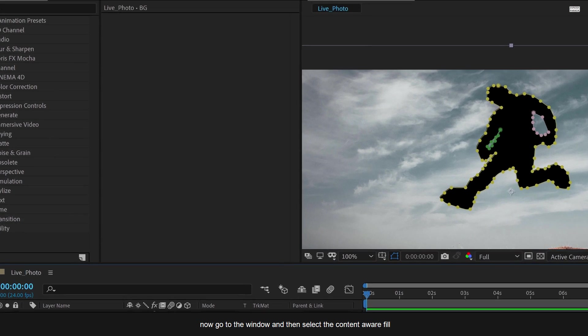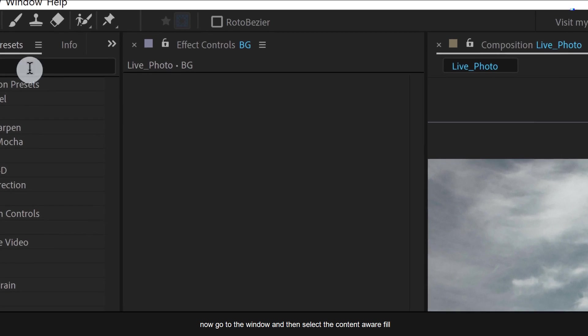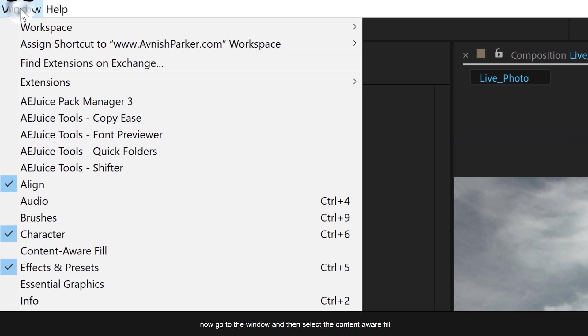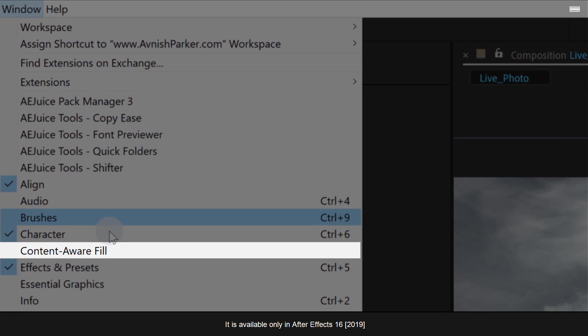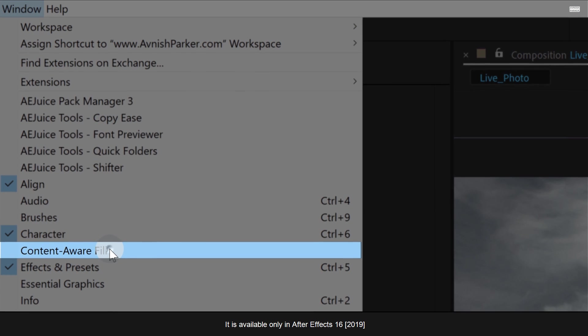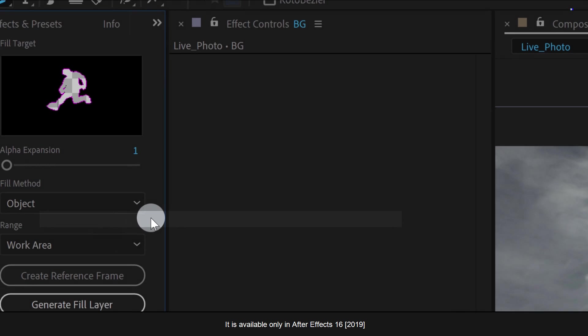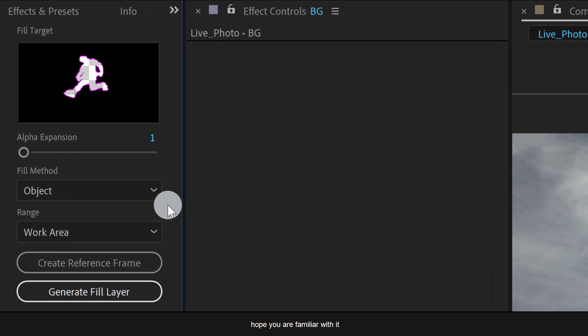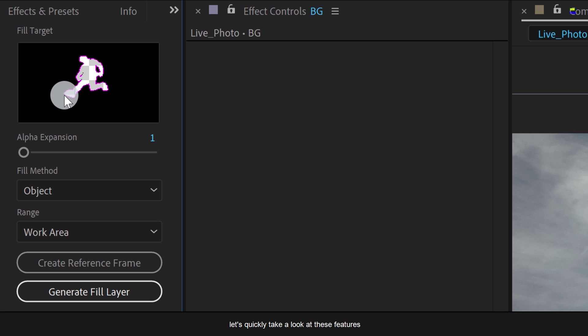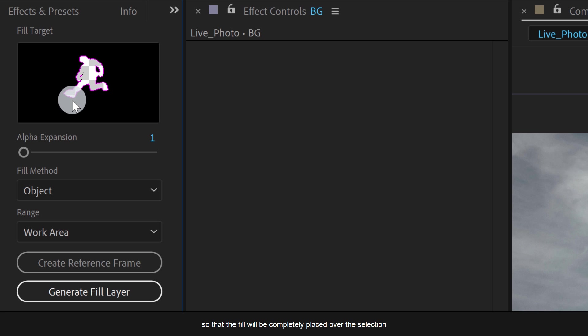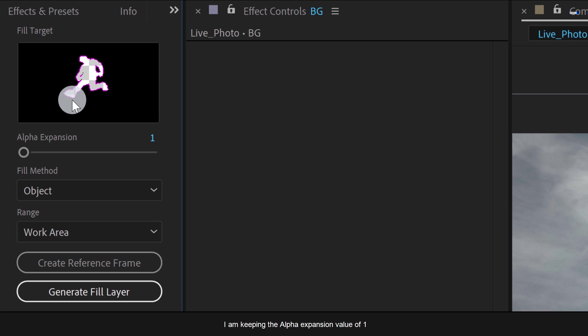Now go to the window and then select the content aware fill. It is available only in After Effects 16. Hope you are familiar with it. Now this is going to fill the mask with the background. Let's quickly take a look at these features. The alpha expansion is going to expand the selection so that the fill will be completely placed over the selection and it won't show the aliasing in the image. I am keeping the alpha expansion value of 1.